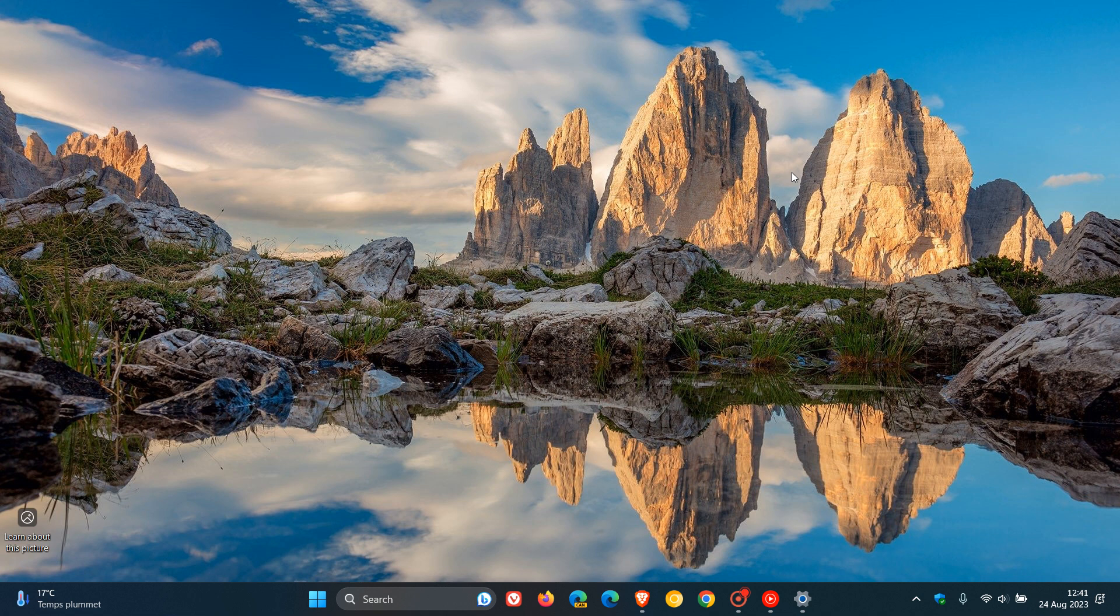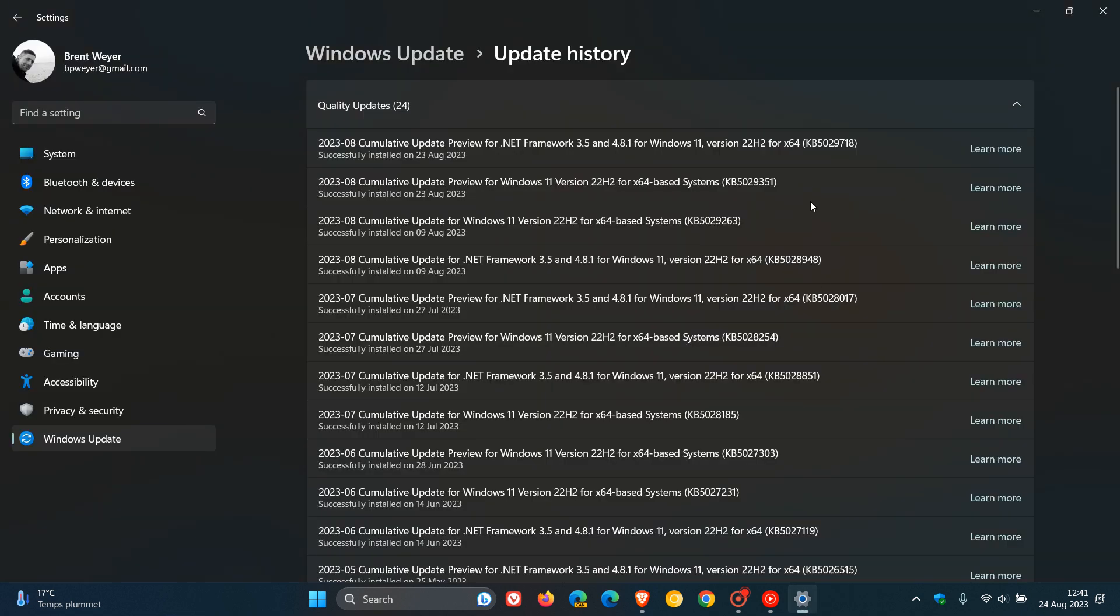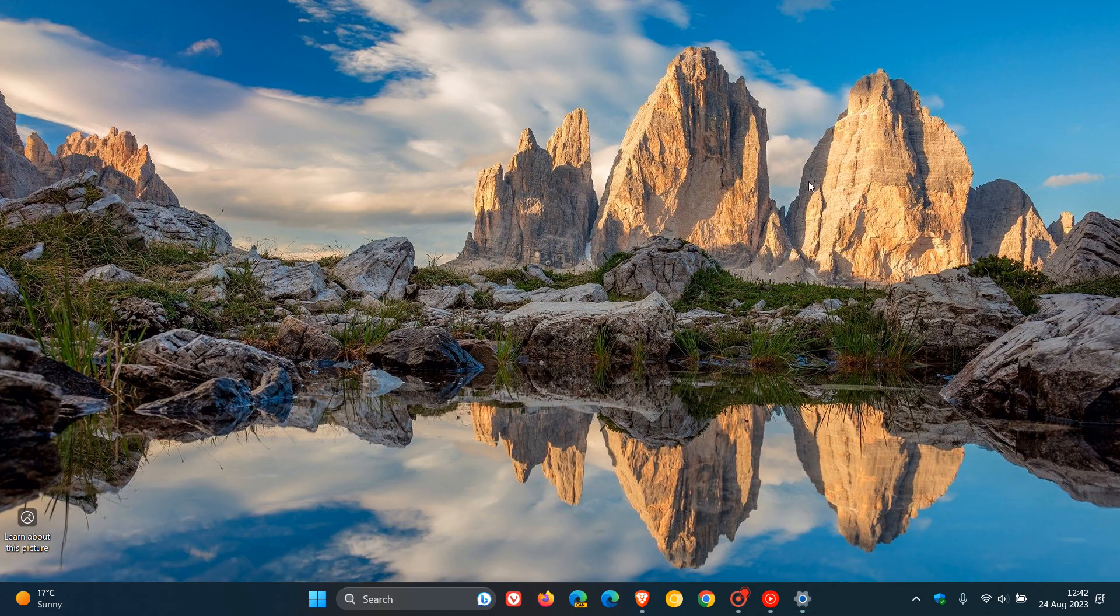That's a stop error, a blue screen of death, after installing the updates released on August 22nd—KB5029351 and KB5029331—after restarting your device to apply those updates.